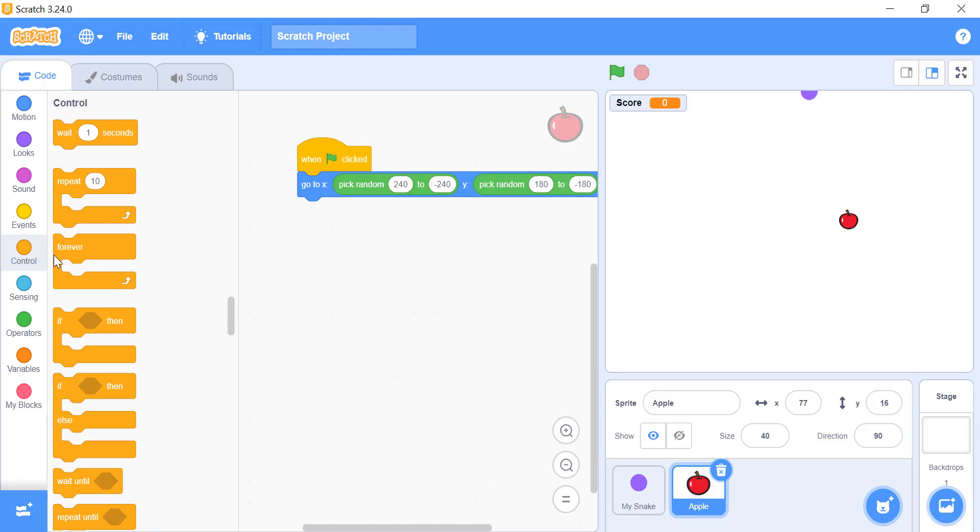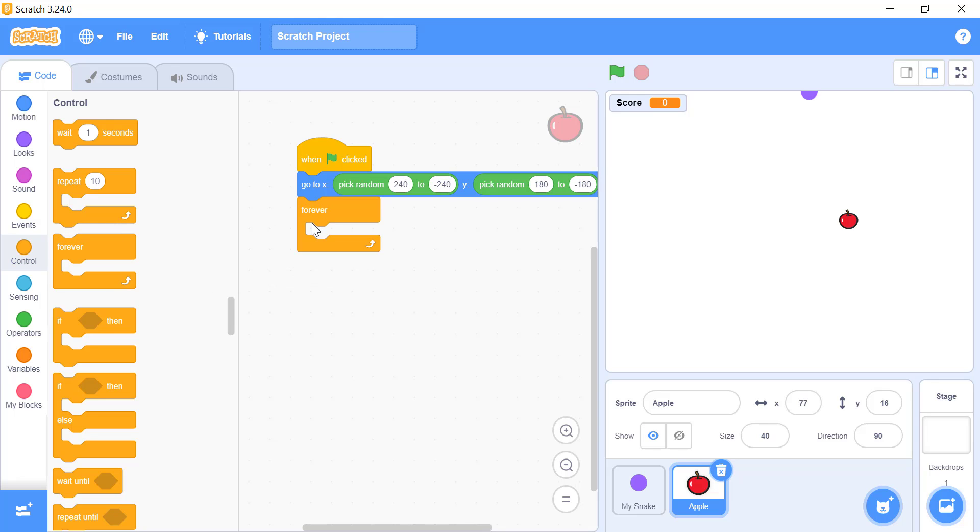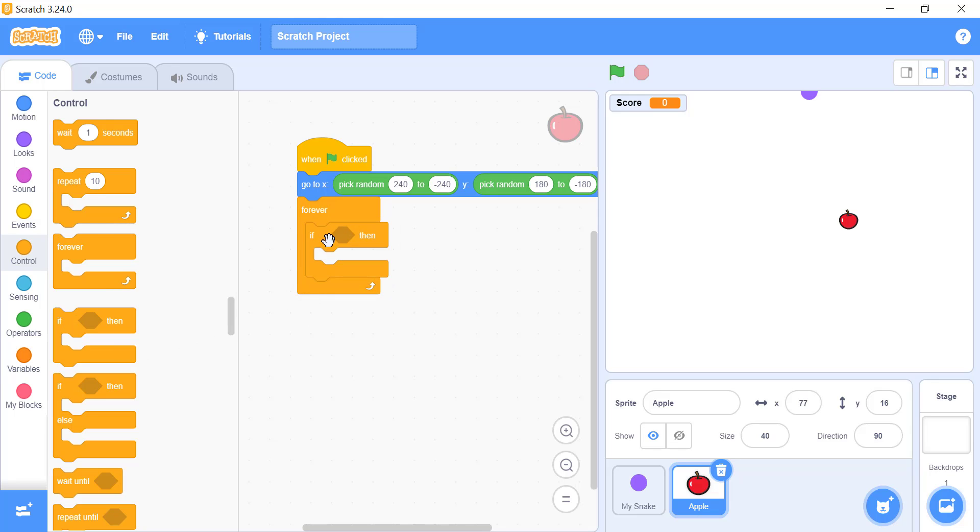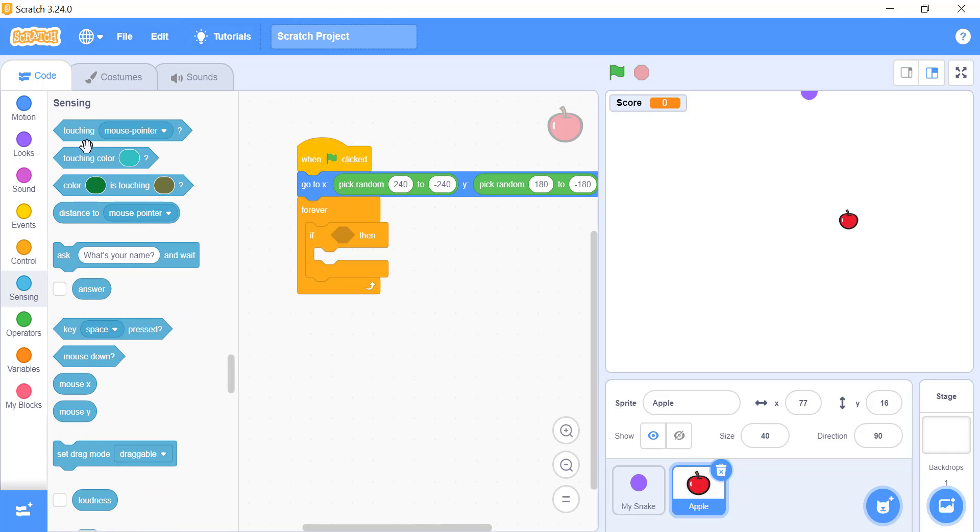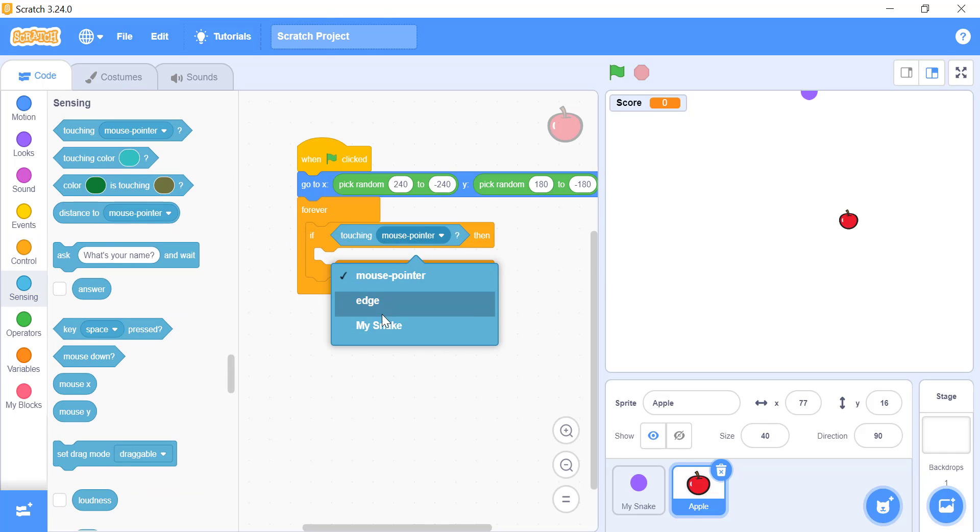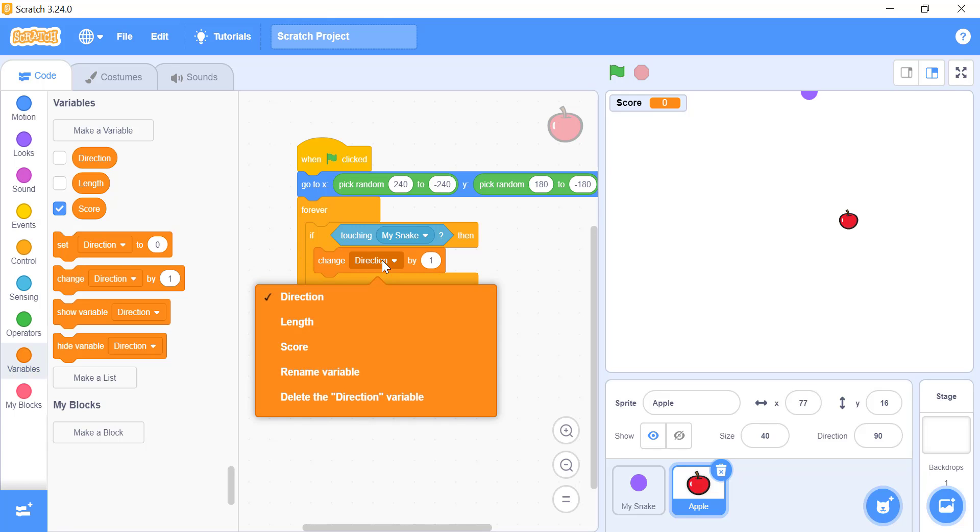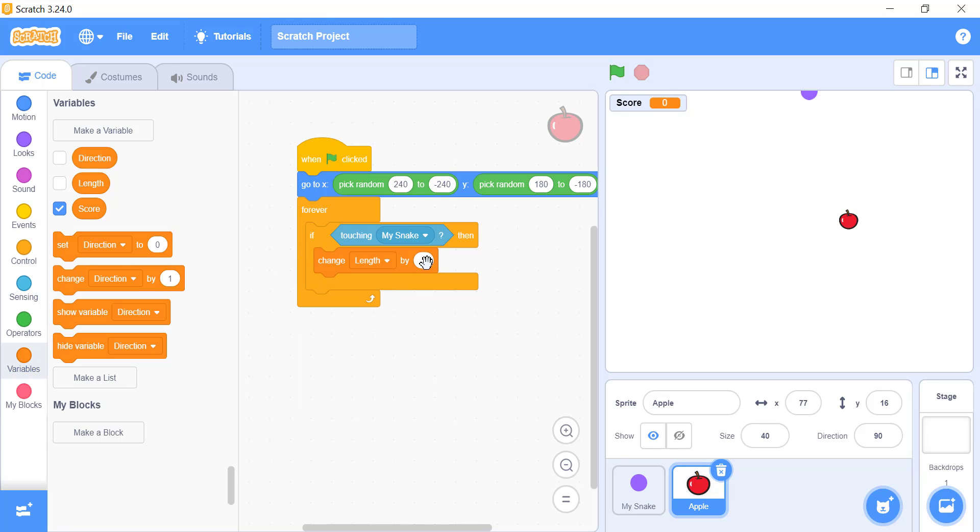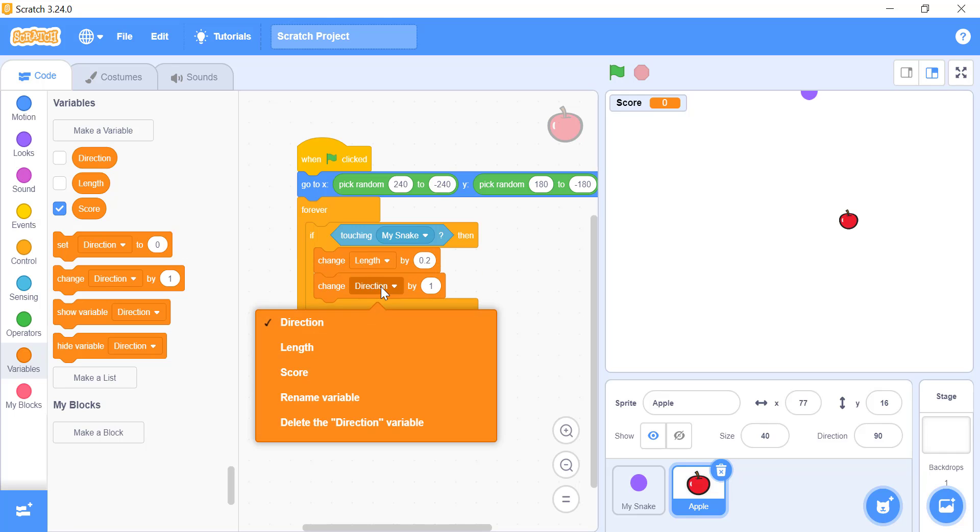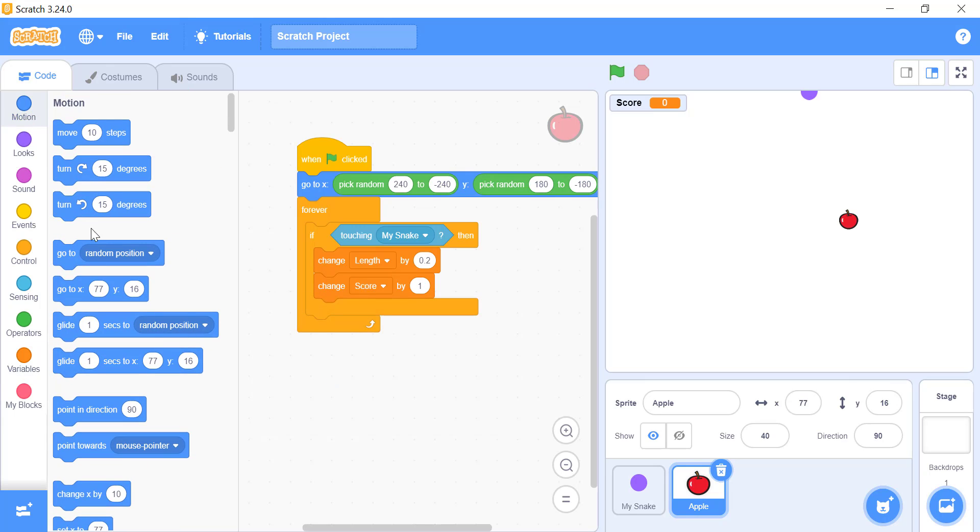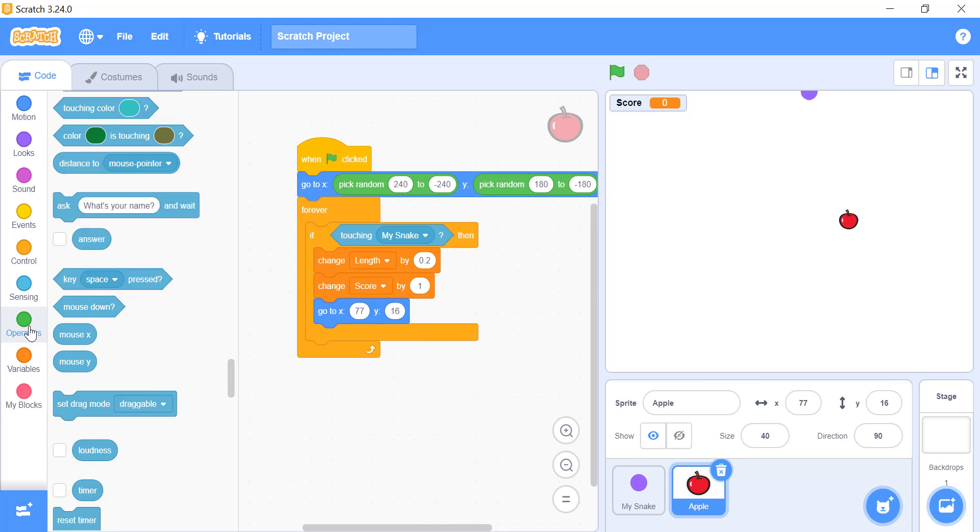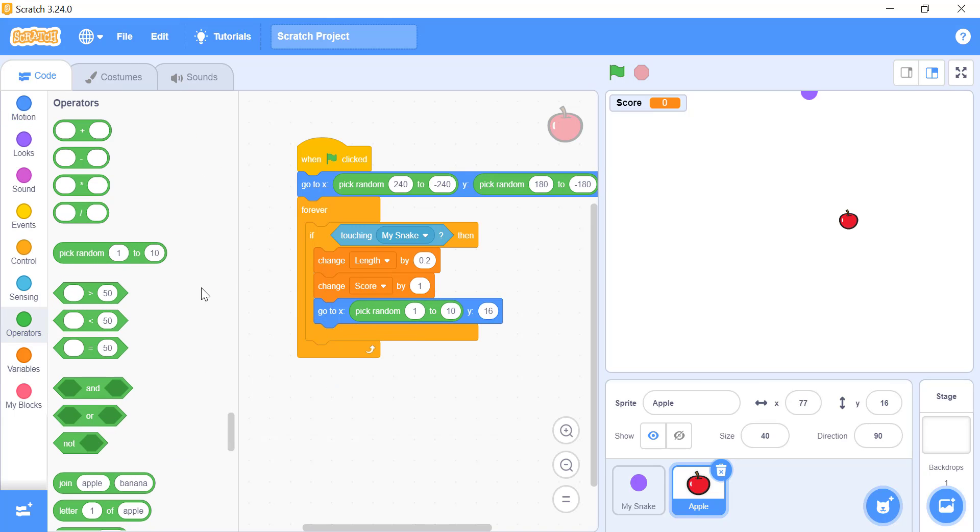Under that we will use a forever block, and inside of the forever block, we will add the if block. The condition of the if block will be, if the apple touches the snake, then change the value of score by 1, and the value of the length variable by 0.2. For that we will use the touching sensing block and the condition of the if block. And inside the if block, we will add the change variable by block for the score and length of the snake. I will give the value of 0.2 to length variable, and 1 to score variable. And we will teleport the apple to a brand new spot on the stage, using the go to x and y block.